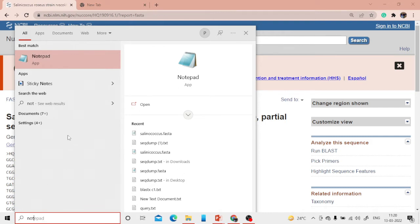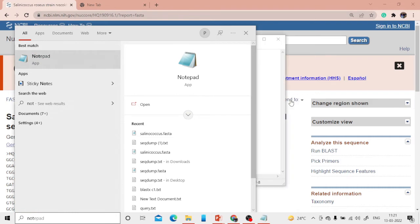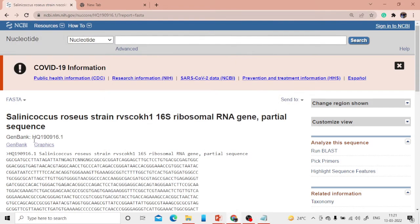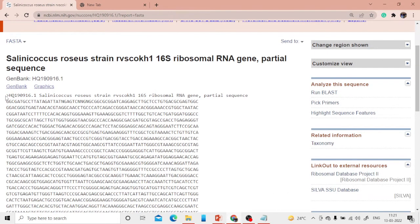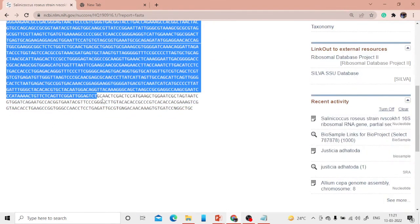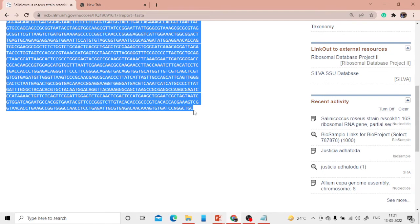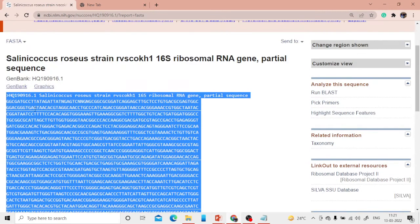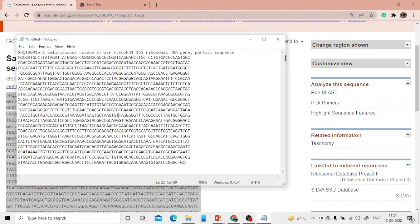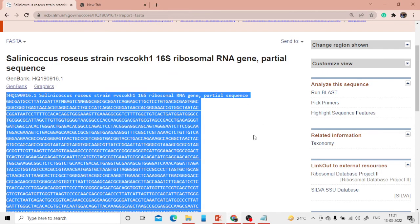While copying the FASTA file, make sure it starts with the greater-than sign. Students often miss this sign and face difficulty. You can see the entire FASTA format has been copied and pasted. Now, since we need homologous sequences, we'll run BLAST from the entire database.